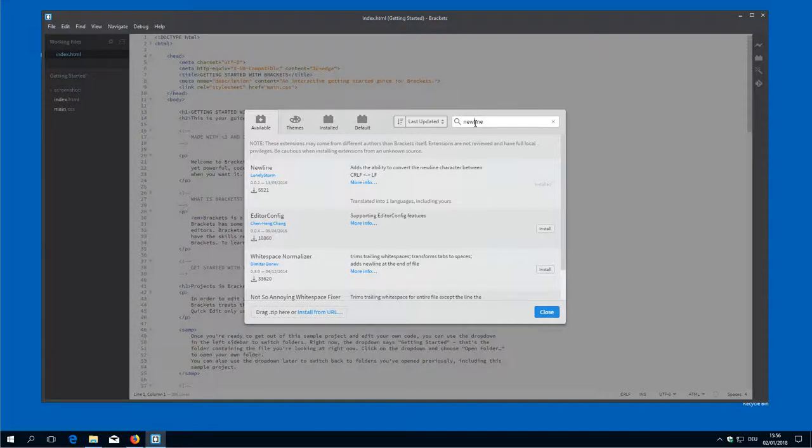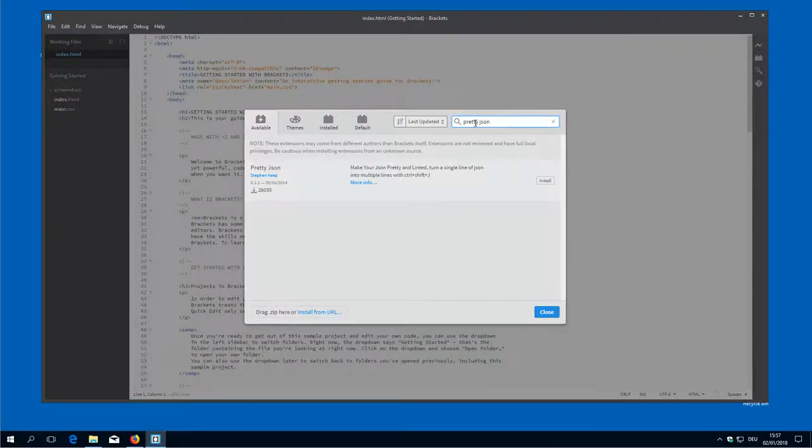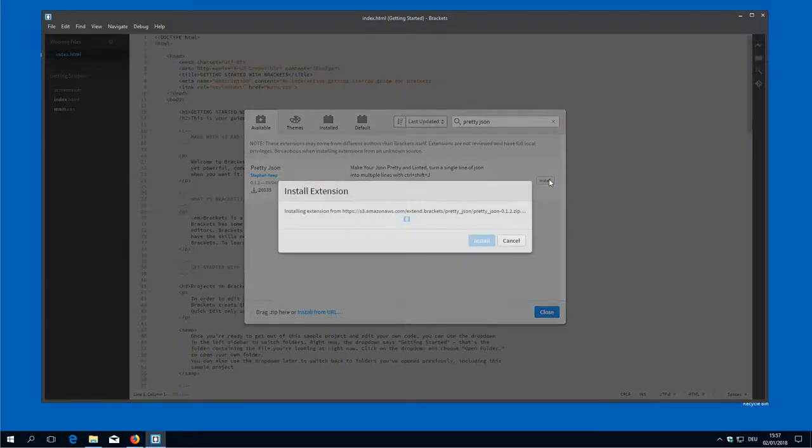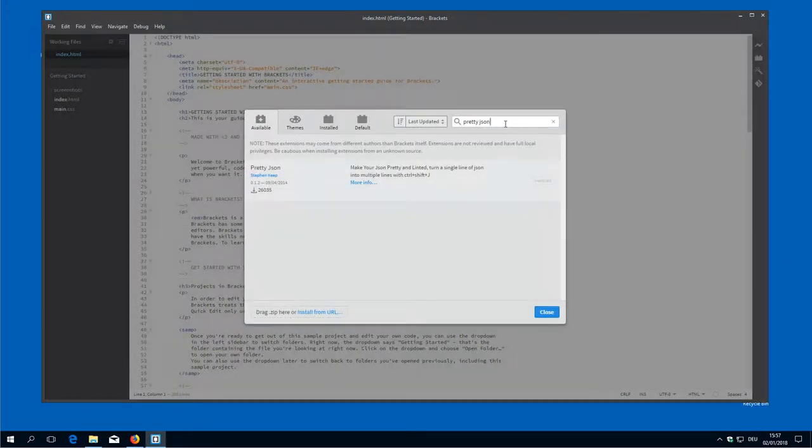Then PrettyJson. PrettyJson, that's the right one. Yes. Okay.